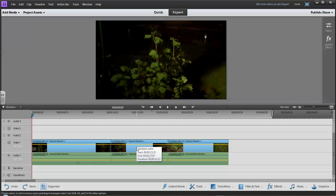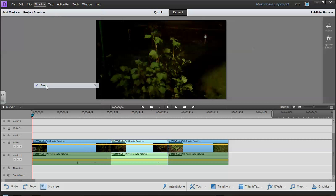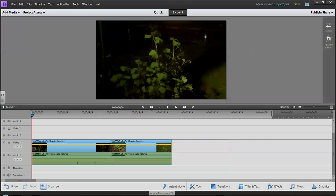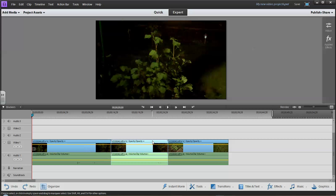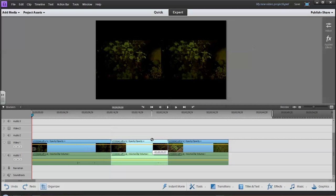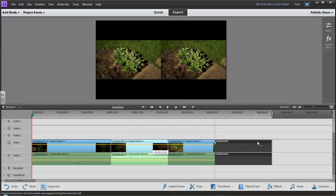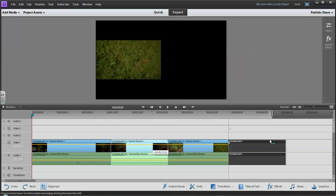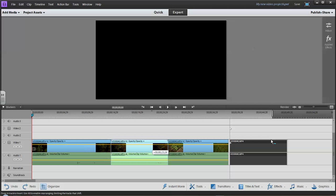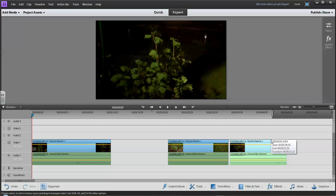There's a feature under Timeline called Snap. If I turn Snap off and delete a clip, the same thing will happen. But with Snap off, if I move a clip around, it gives me the freedom to place it wherever I want — though it makes it a little difficult to line up. That dotted line tells me where it is, so the Snap feature is fairly handy when reorganizing clips.